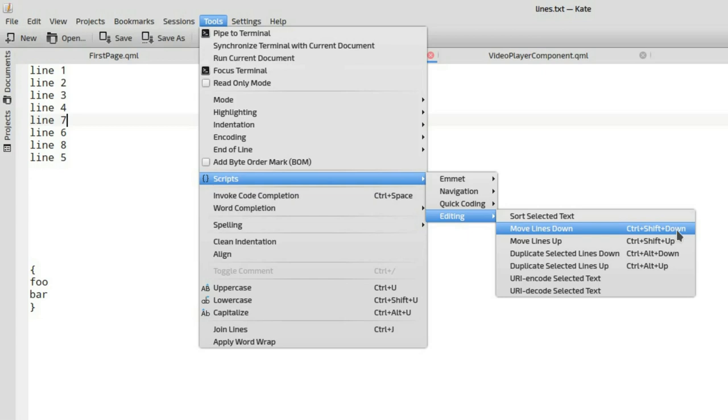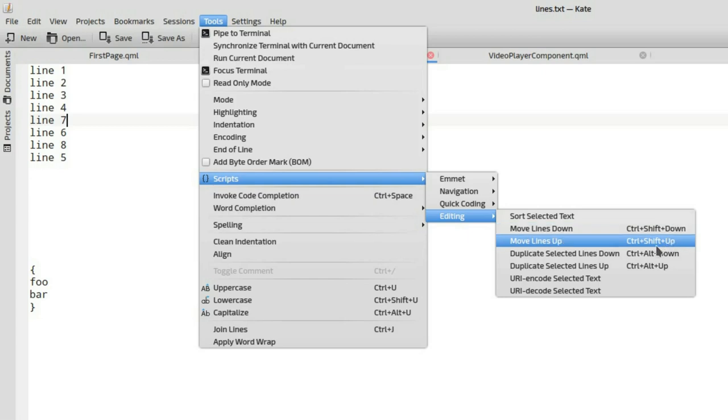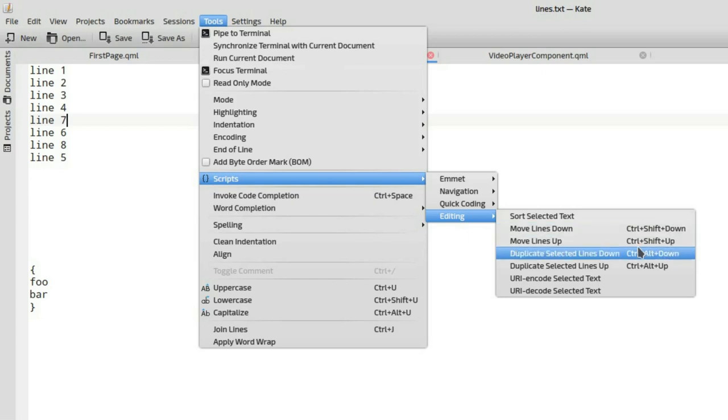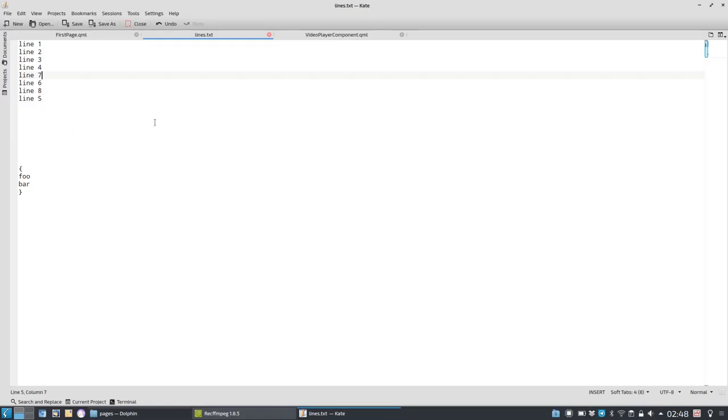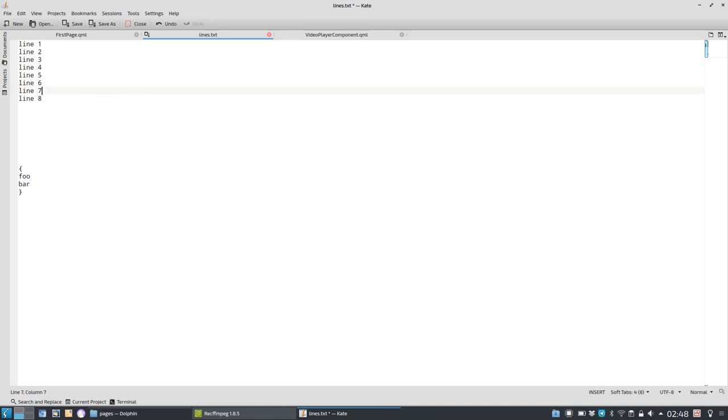And as you can see, I don't want to go to the menu all the time. So you can use the hotkeys here, control shift up and control shift down. Let's bring the line five up by control shift up and let's sort it out. As you can see here, pretty easy, pretty handy.